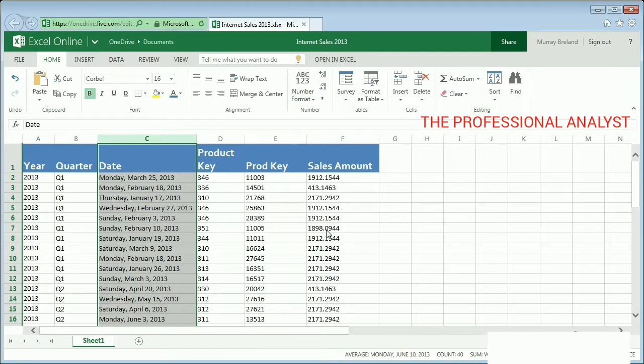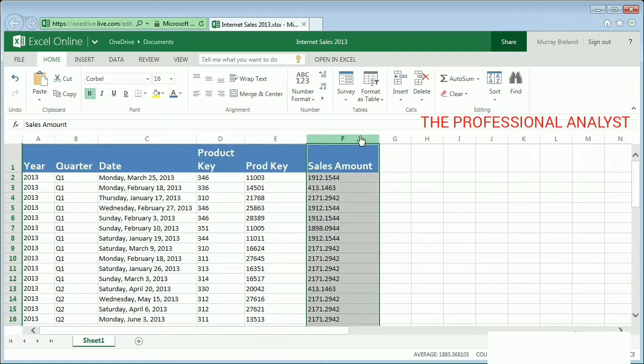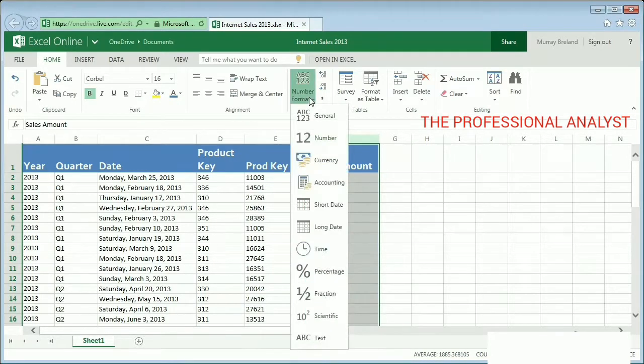I can also change the way Currency is shown. I select the Sales Amount column, click Number Format, and click Currency.